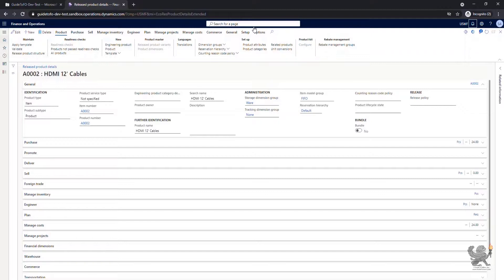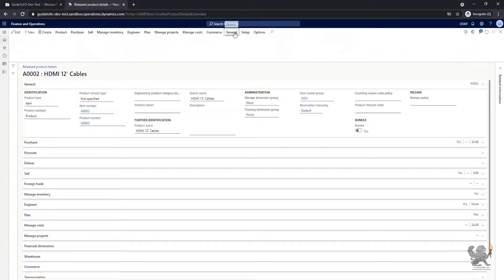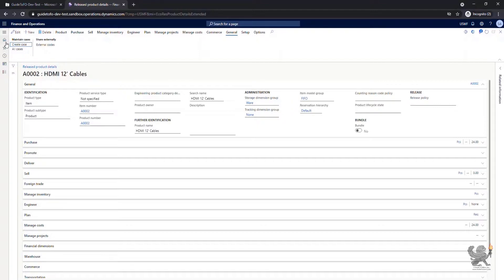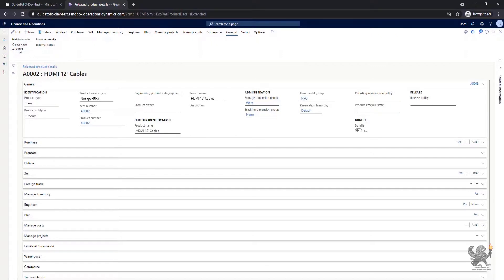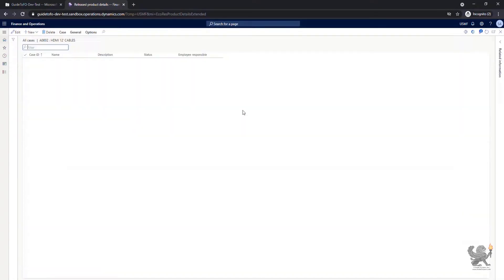I can select general from the action pane and within the product information, I could create a case right off of here or view all the cases that relates to this product from this specific page as well.